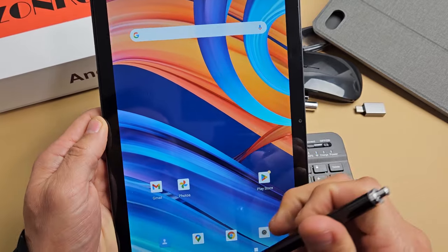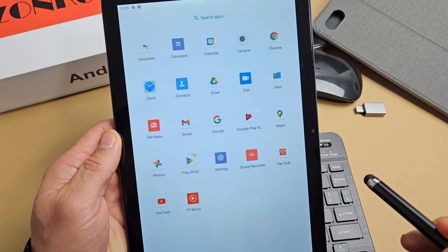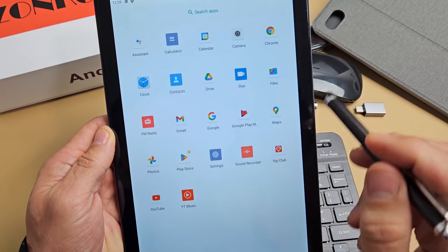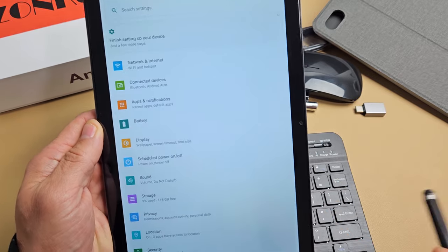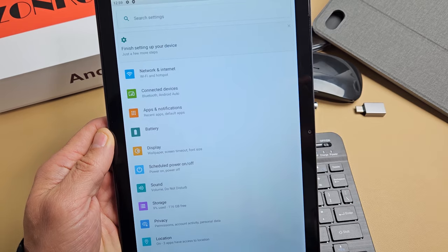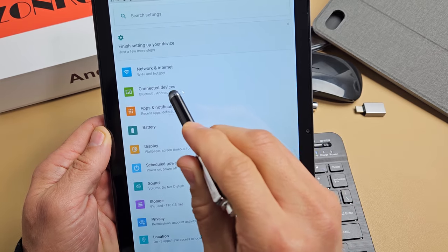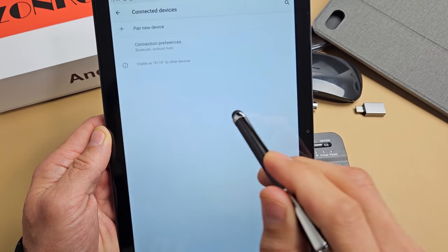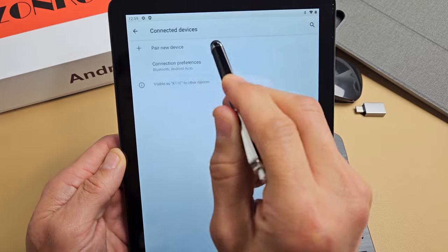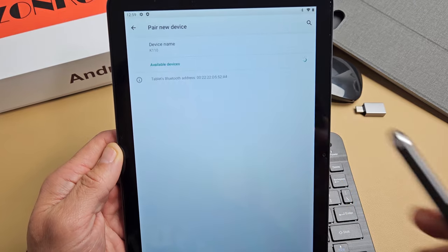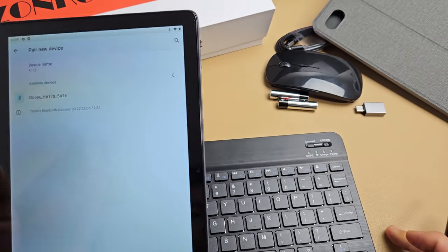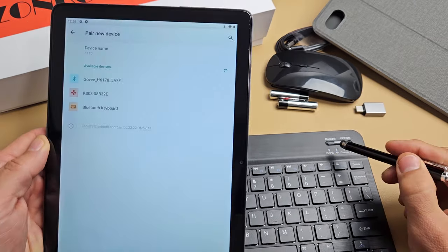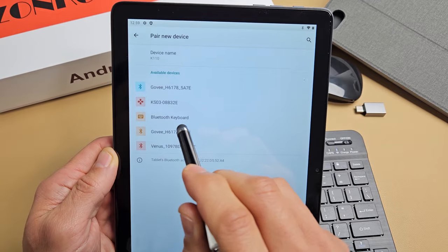Let's go to settings right here and then we're going to go to connected devices. We're going to look for pair new device. Let's tap on that right there. It's still in pairing mode and it must be this one here, Bluetooth keyboard.